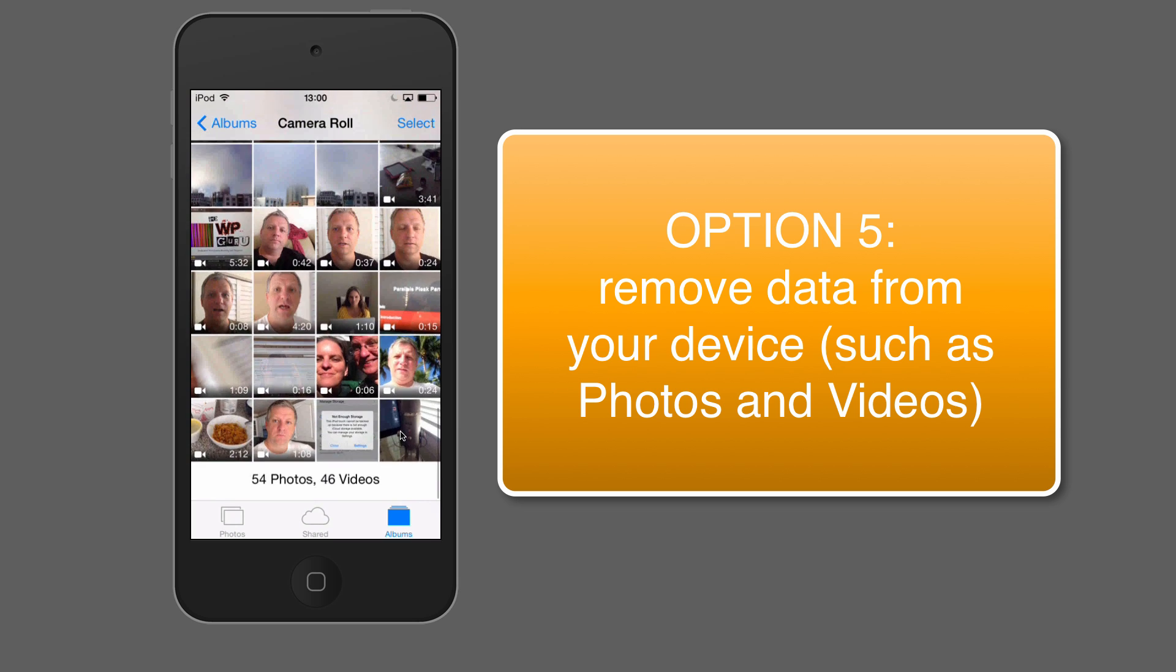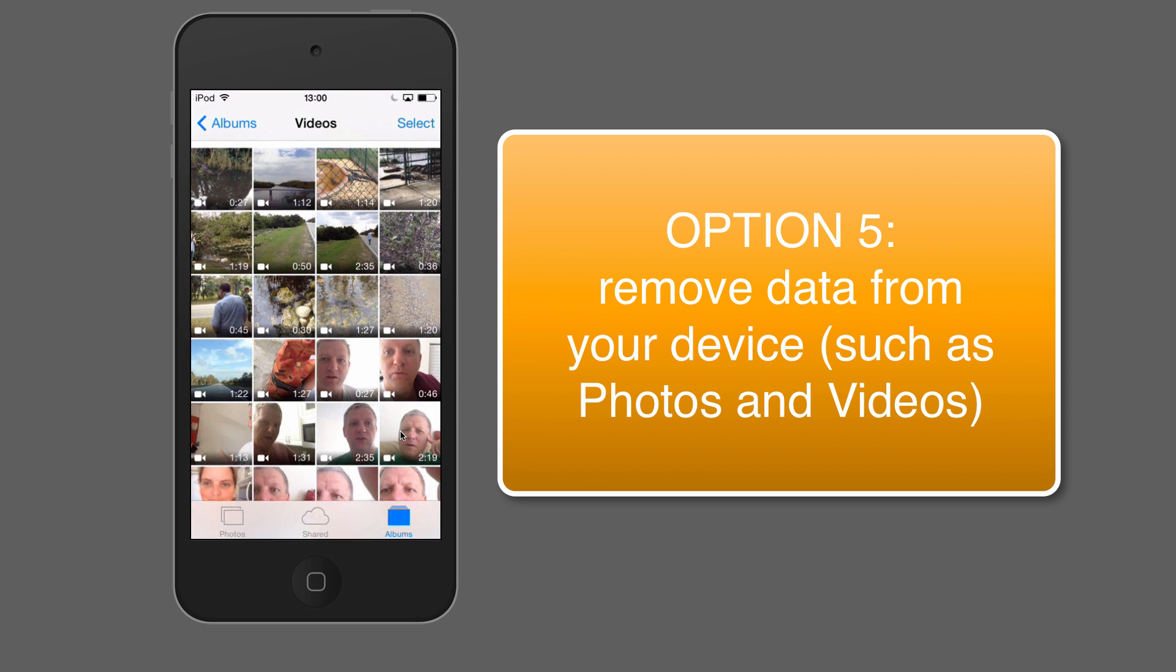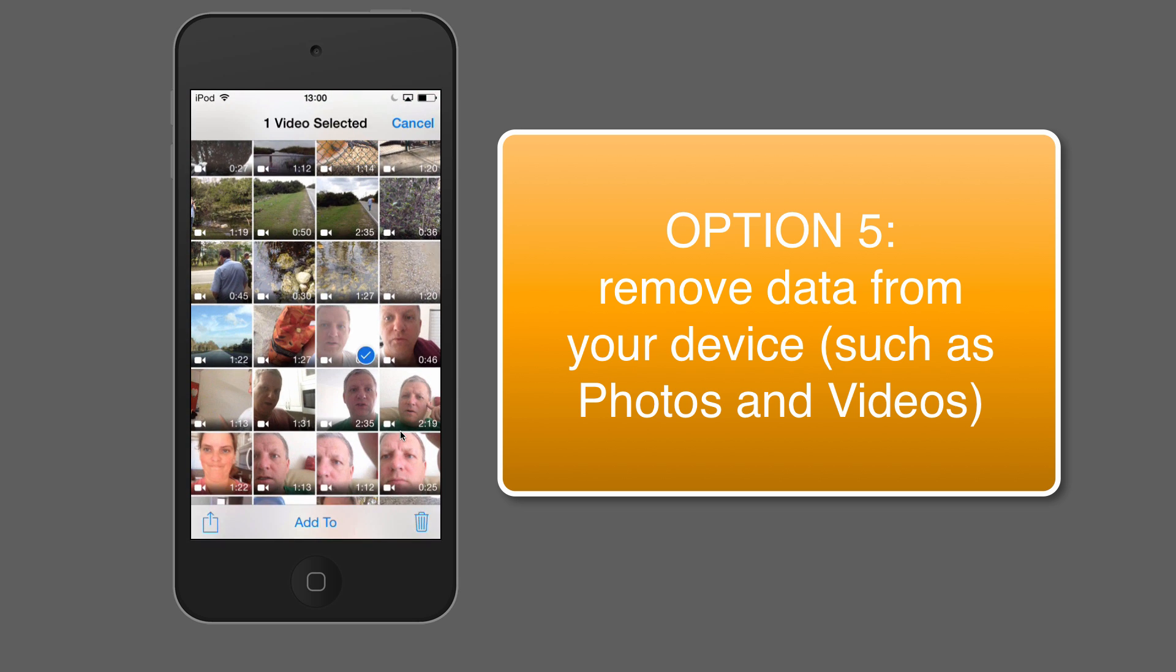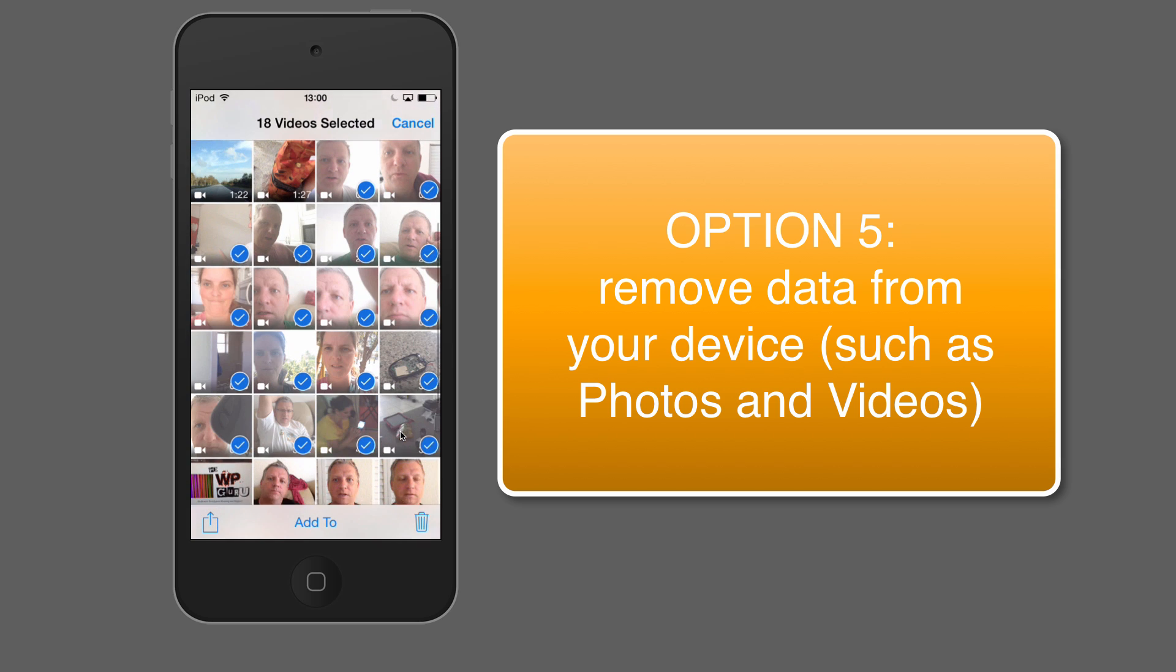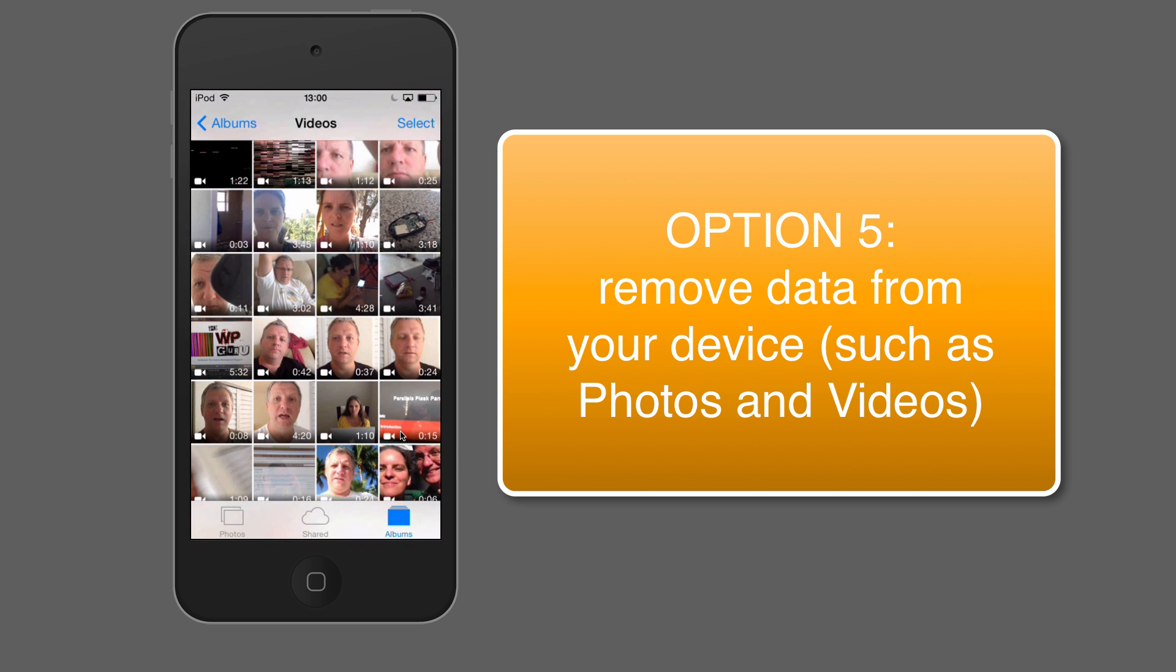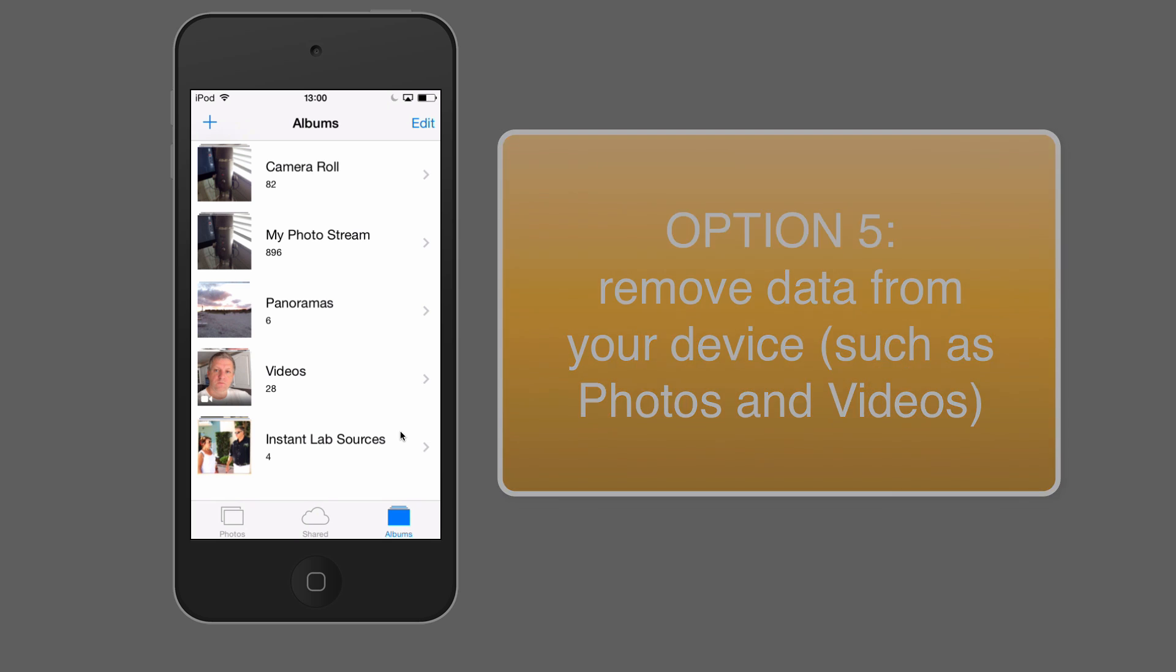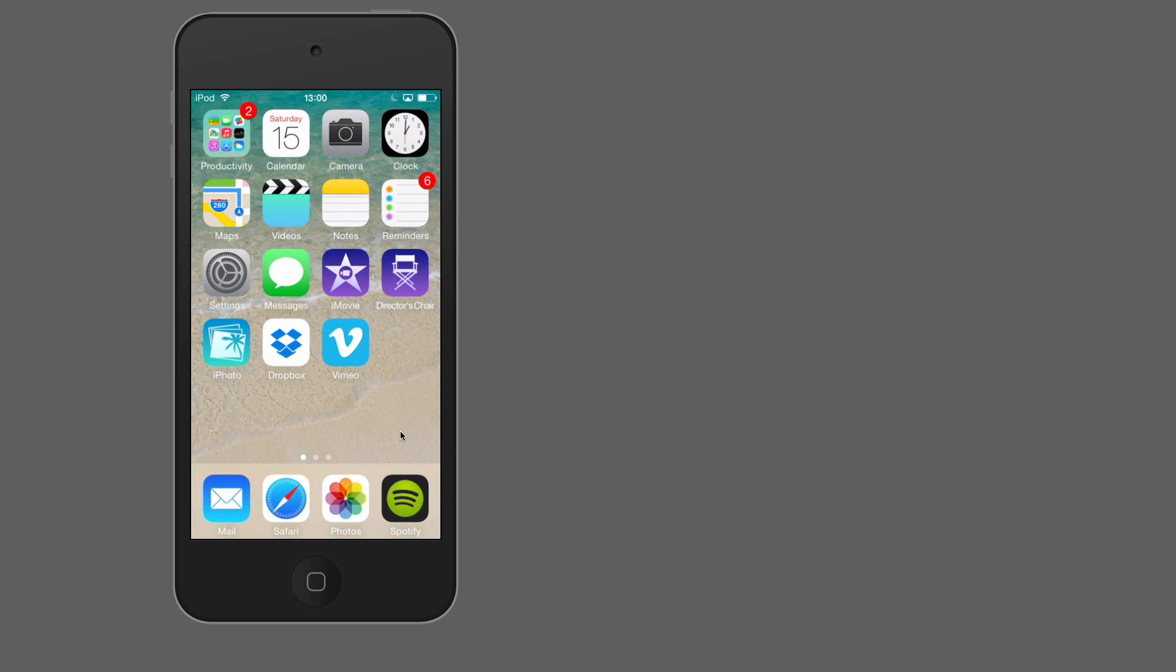So why don't we check in album videos is always a good one. So if we were to delete these few videos here, because I've already uploaded them to YouTube or Vimeo or my favorite video sharing application, delete 18 videos, it's going to take a bit of time in which your device may or may not be unresponsive.